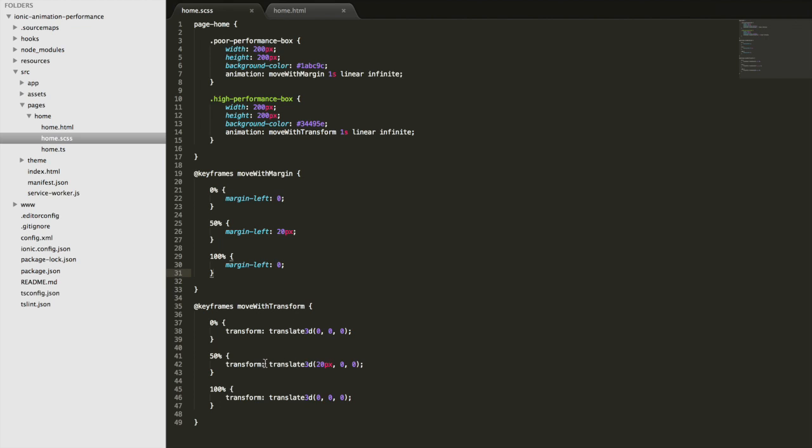And we do the same thing here, we're just doing it with translate3d instead of margin left. But the difference between these two is that by using the margin left property, this is going to trigger a layout.